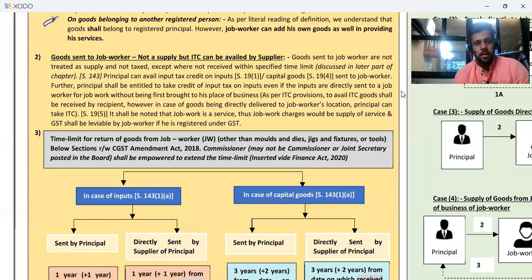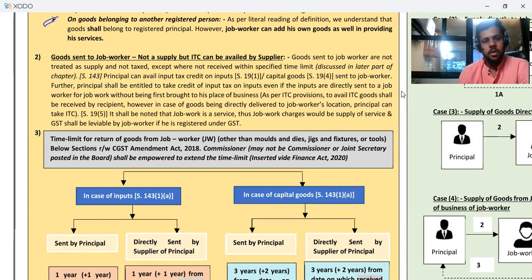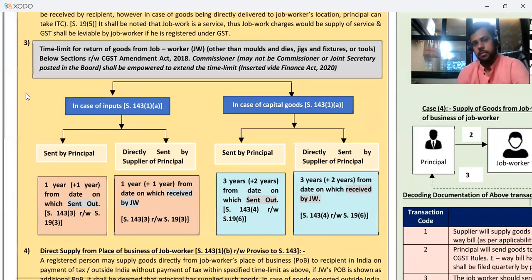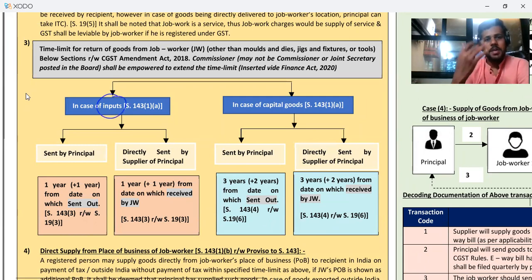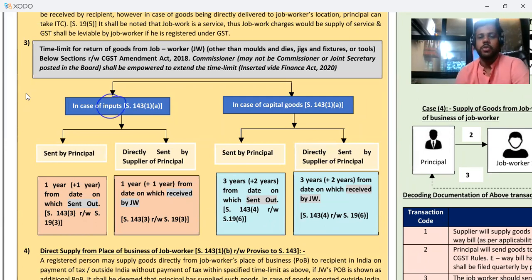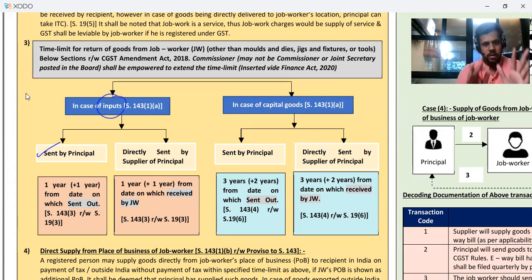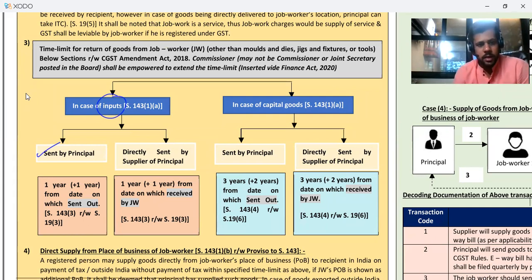Goods from the supplier went directly to the job worker for job working — they did not come to me first, but still I can take the ITC credit. We can call this the bill-to ship-to model. So the principal will take credit even if goods are directly delivered to the job worker's location. What is the time limit? If you have sent inputs, and the principal has sent them, or the supplier has sent them directly, then — if inputs are given directly to you, you have to return them within one year from when they were sent out.